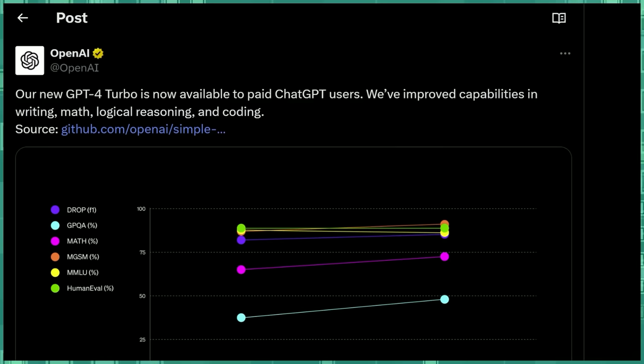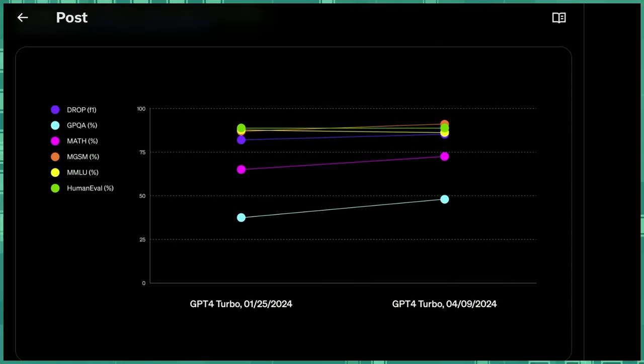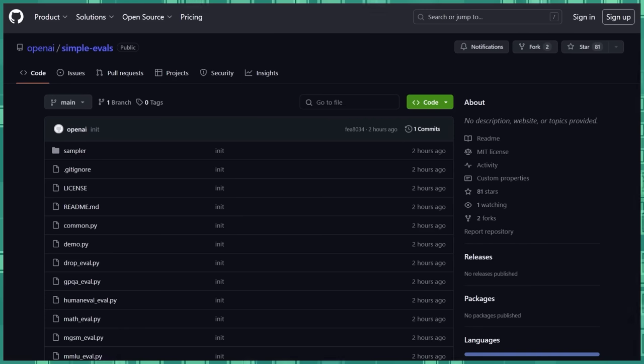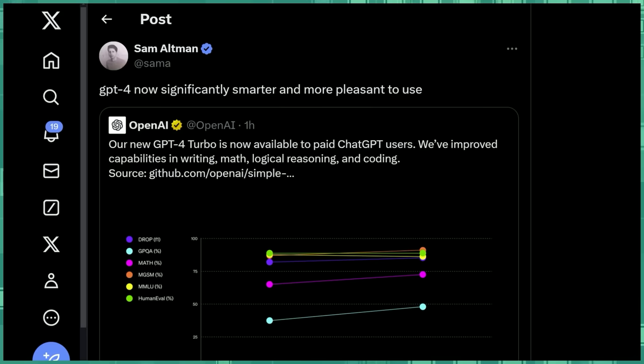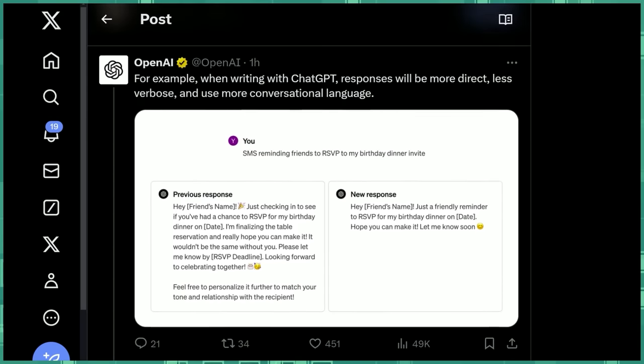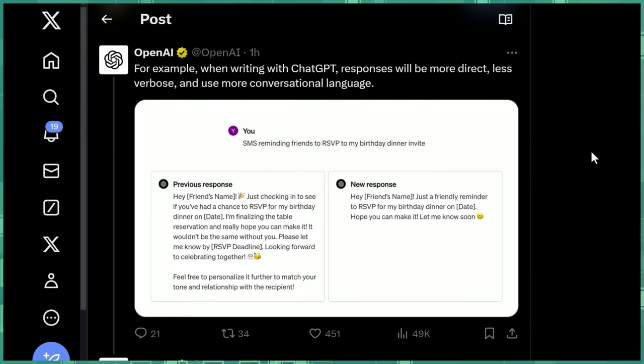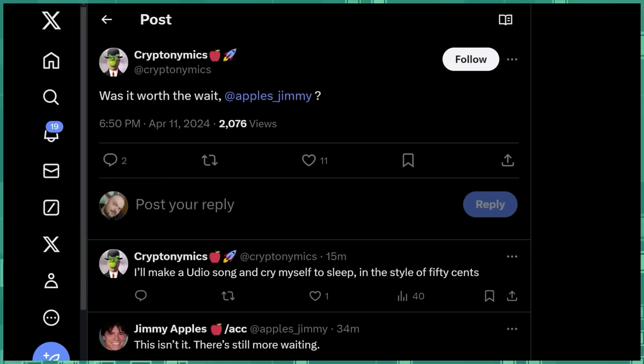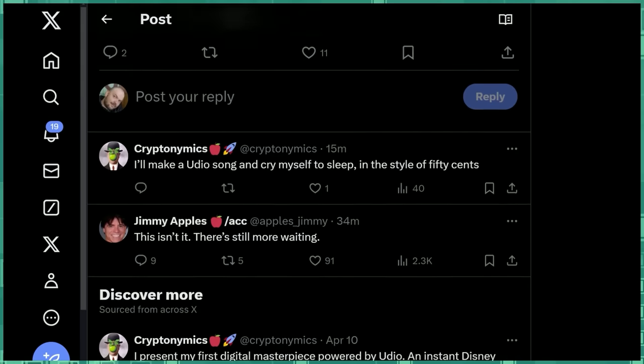OpenAI now rolls out GPT-4 Turbo to paid ChatGPT users, but there's more. They're also providing this, and we'll get back to it in just a second, as Sam Altman's back saying GPT-4 now significantly smarter and more pleasant to use. When writing of ChatGPT, responses will be more direct, less verbose, and use more conversational language. Is everyone happy? Was this worth the wait?